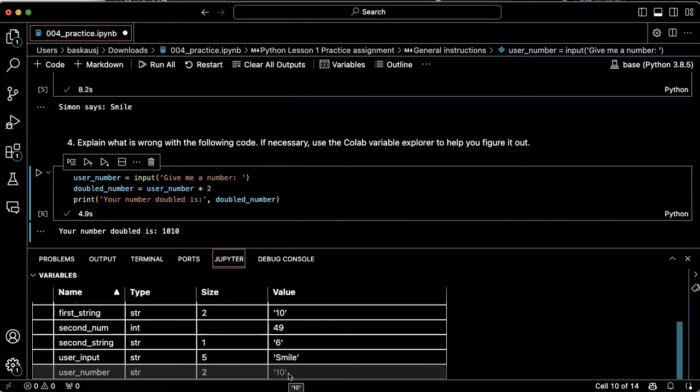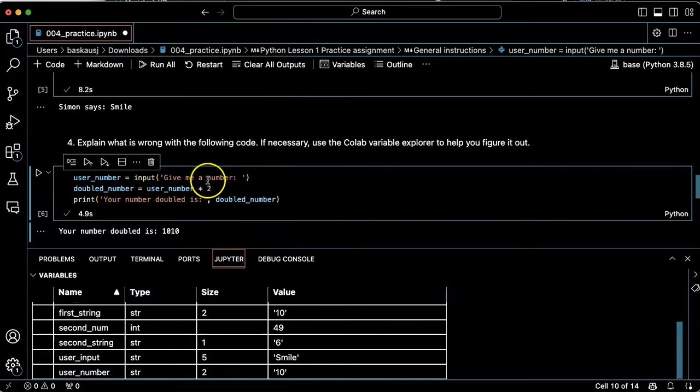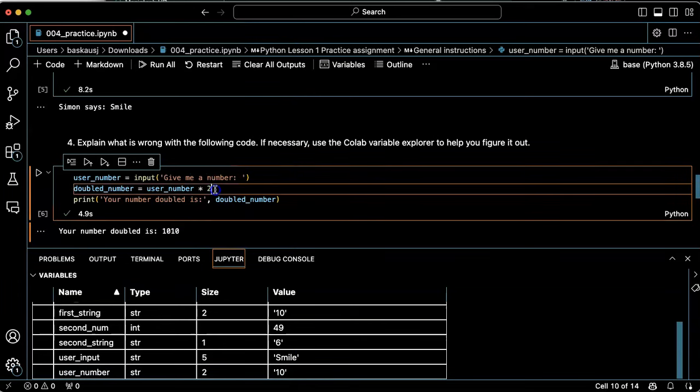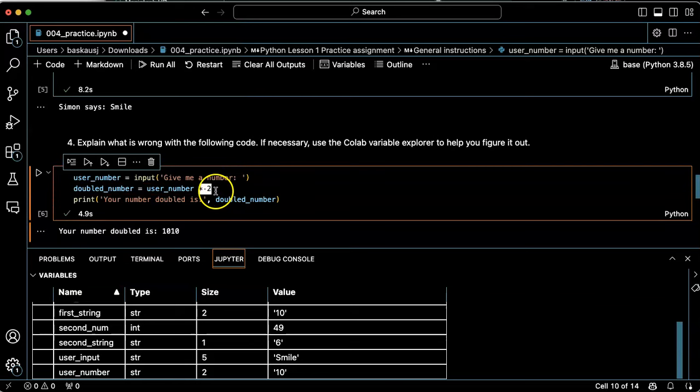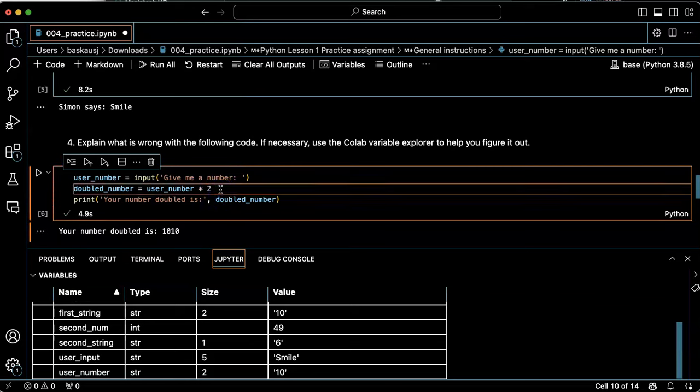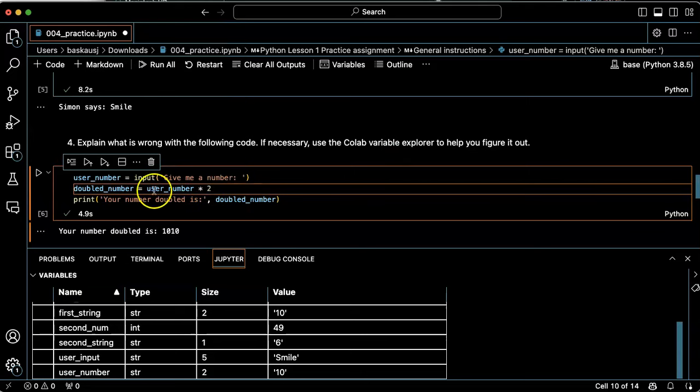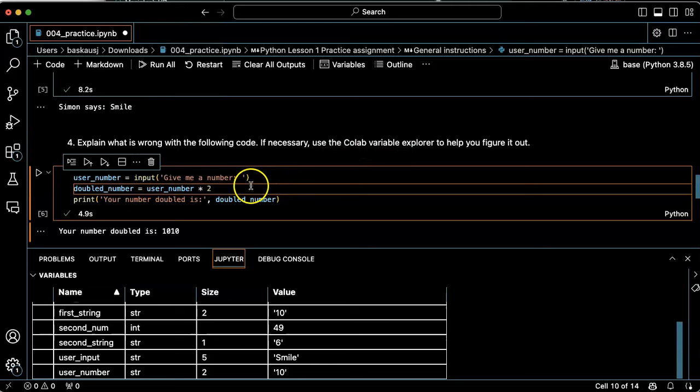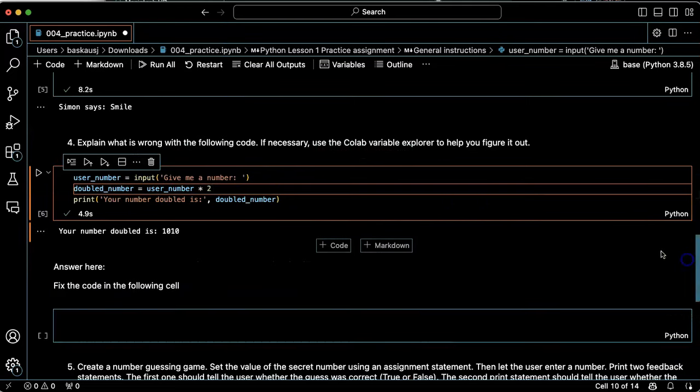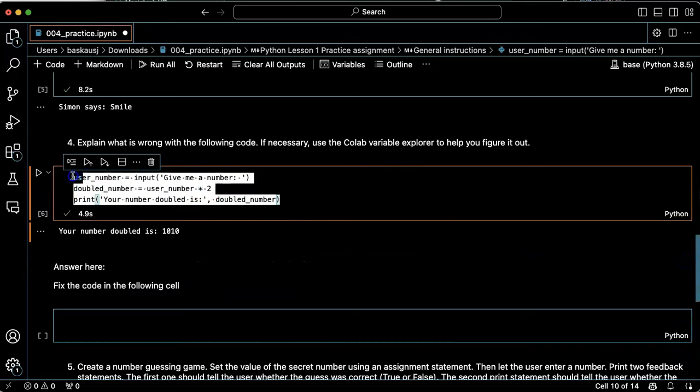So the problem here is that if you want to multiply, you can't multiply a string by two. If you use the star operator and a two, what it'll do is repeat the string two times rather than multiplying it by two. So the problem that we have here is that we need to turn this into a number first.